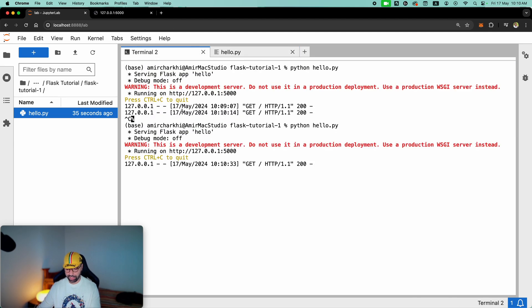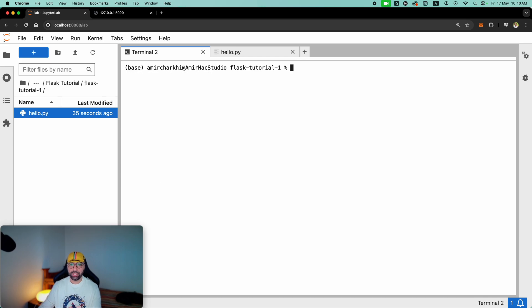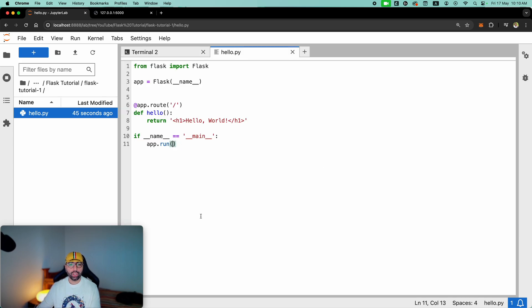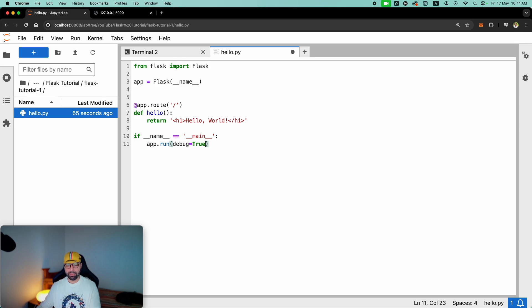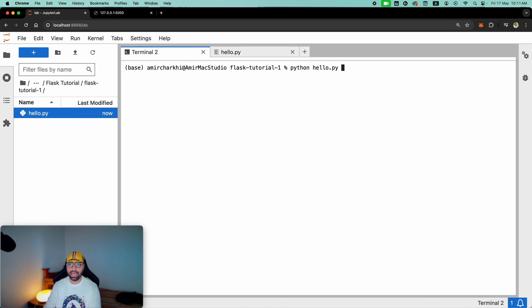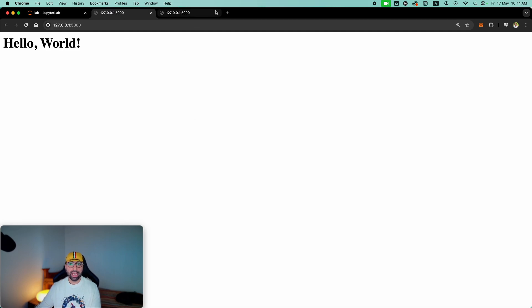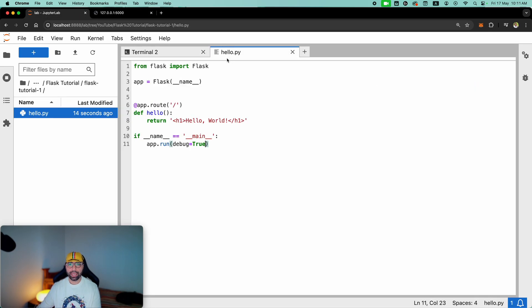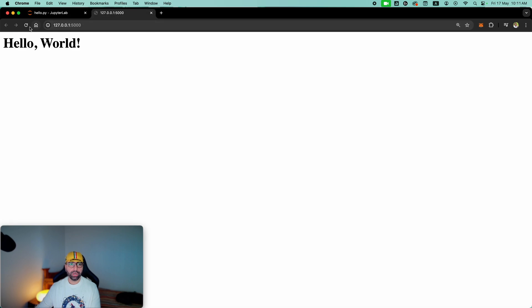You may wonder: is it really practical that every time I make a slight change I have to stop and restart the server? Not really. Let me stop the server, clear the screen, and back in hello.py all you need to do is add debug equals True. If you do this, every time you make a change you do not have to shut down the server and run it again. Save, run python hello.py, open the server — and now if I go back to hello.py and make a change like 'hello world, how are you', save it and refresh, you will see changes seamlessly integrated without stopping the server.